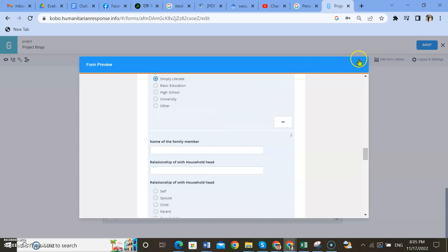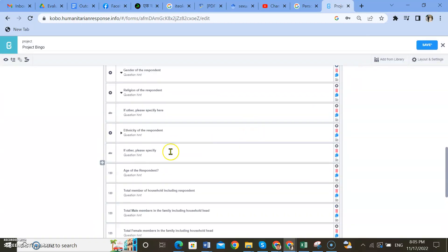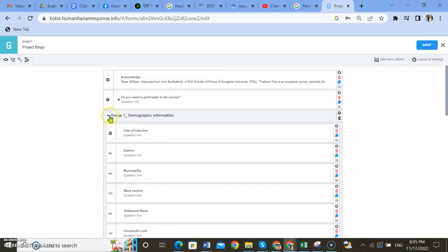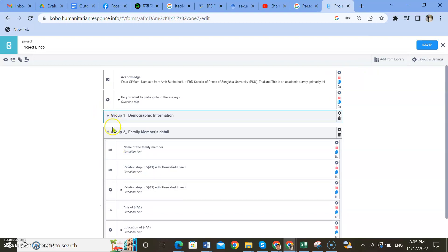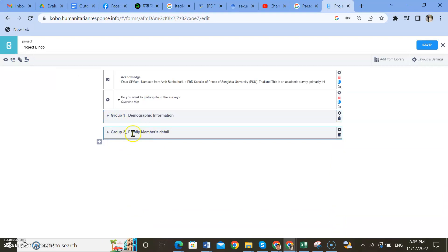You can collect all information of the total members of the respondent's household. For grouping and ungrouping, hold the Control key and click with your mouse at the same time, then go to the icon that says 'Create group with selected questions' and give a name to that group. This way you can simplify and make it look better on your screen. Thank you so much for watching — please comment and subscribe!